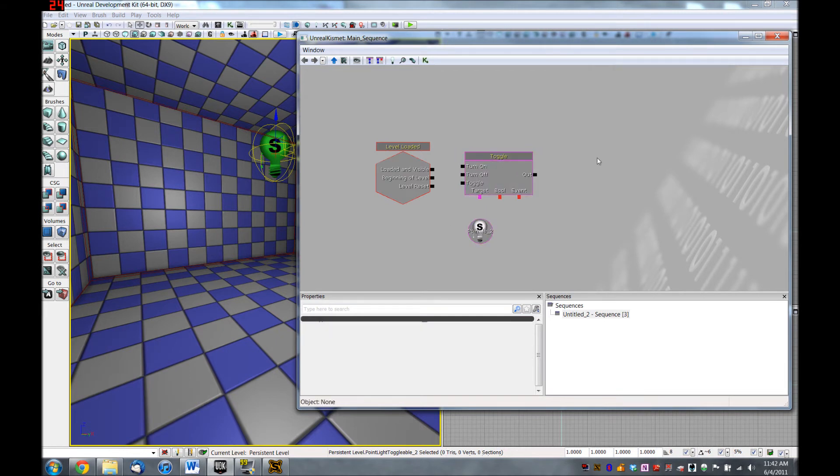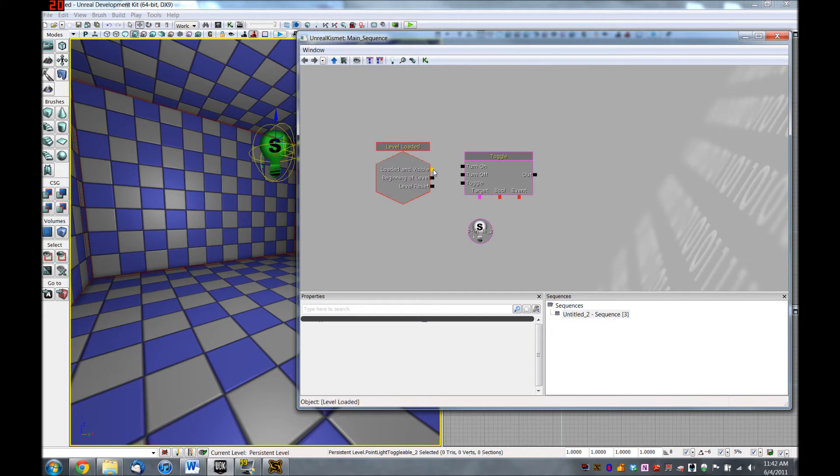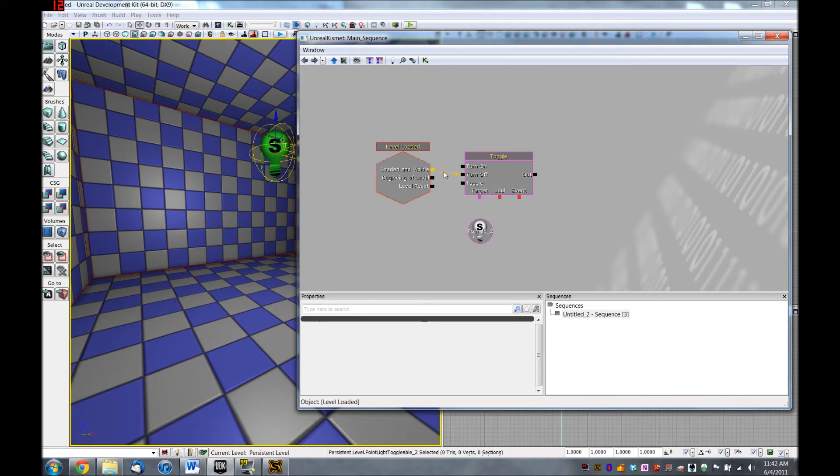And there's one more thing we have to do. Right now, these nodes are not connected yet. But it's super simple in Kismet. All you have to do is drag from one box to another. So as soon as the level is loaded, I want to turn off this light. And just by dragging the left mouse button, I created an arrow here.